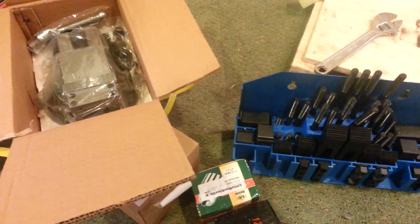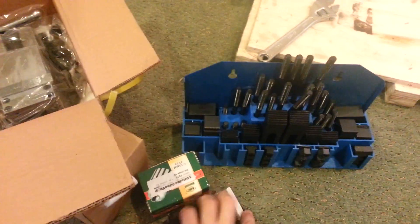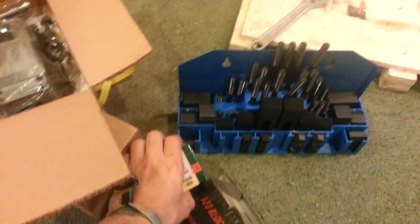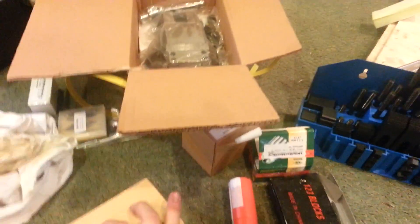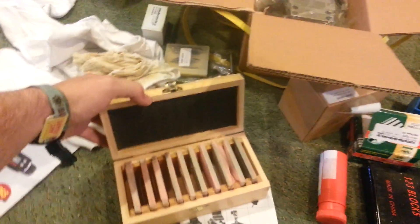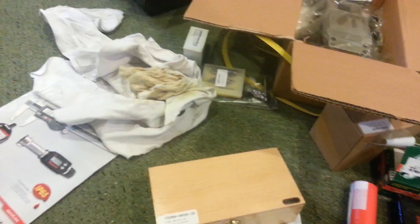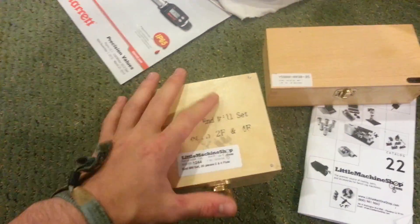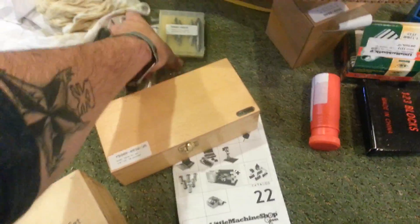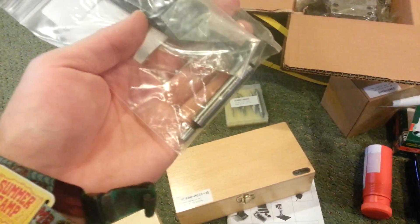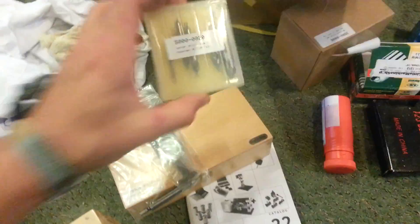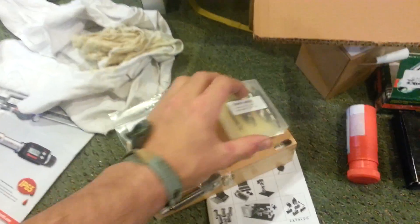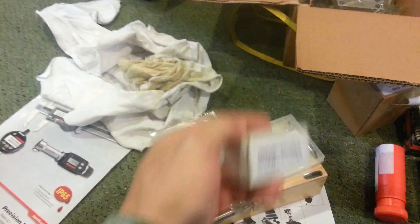Got a vise, got a bunch of collets, 1, 2, 3 blocks, a drill chuck, a set of parallels, thin parallels, and then a set of end mills, 2 and 4 flute, and then center finder, edge finder, t-slot cleaner, center drills of various sizes, vise mounting kit, just screws and stuff.